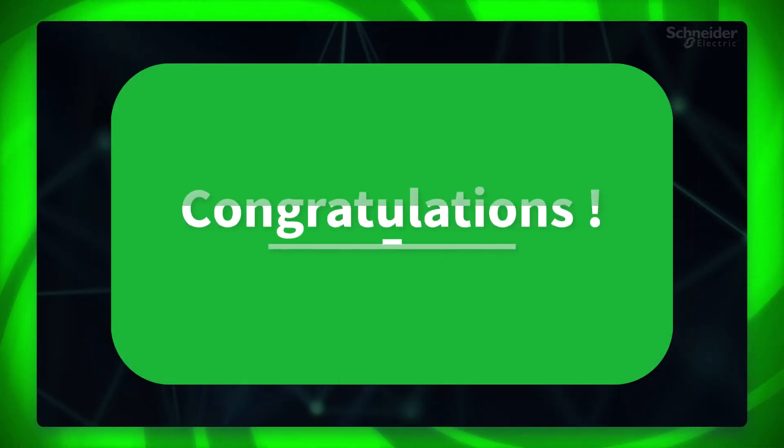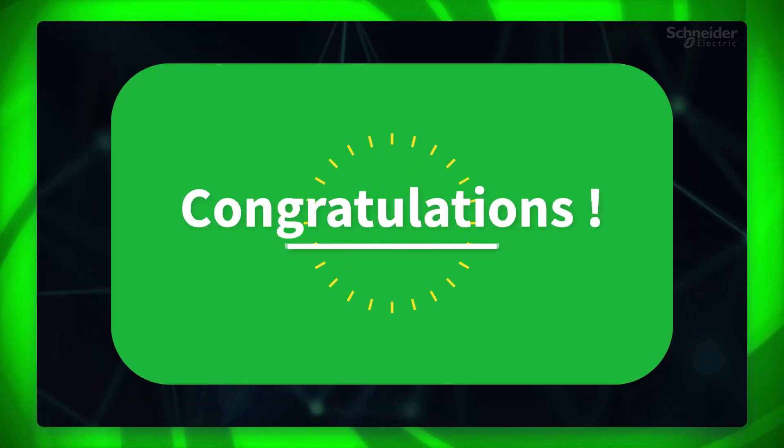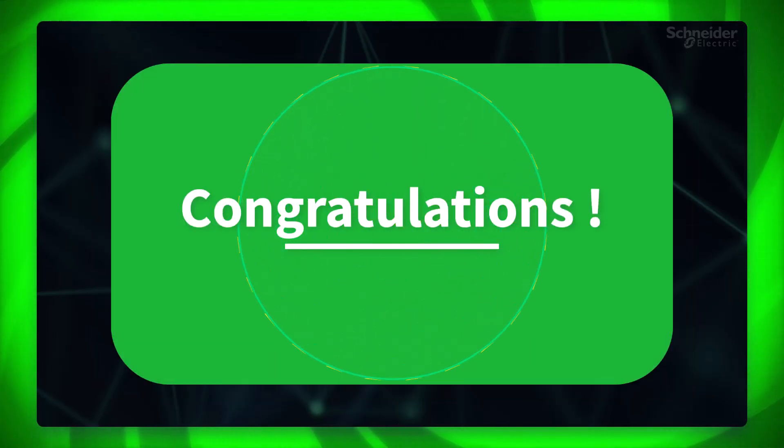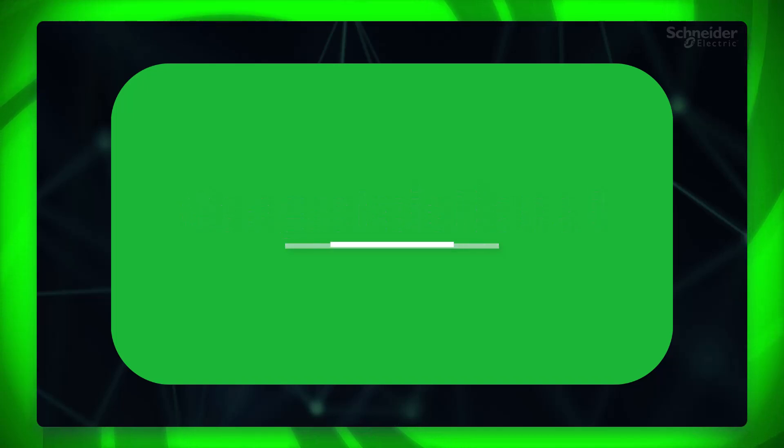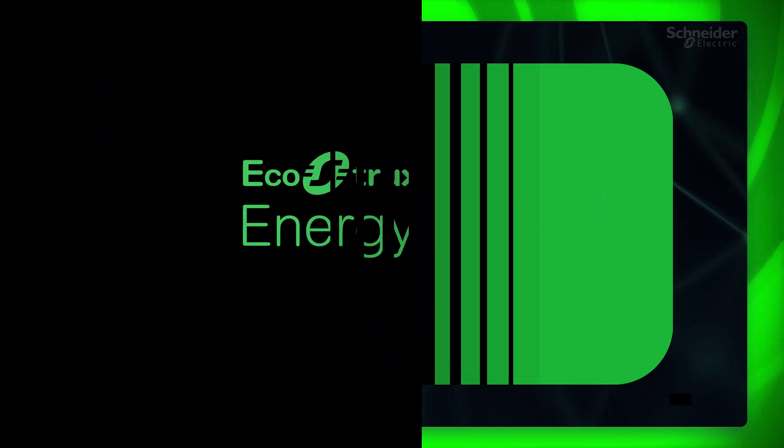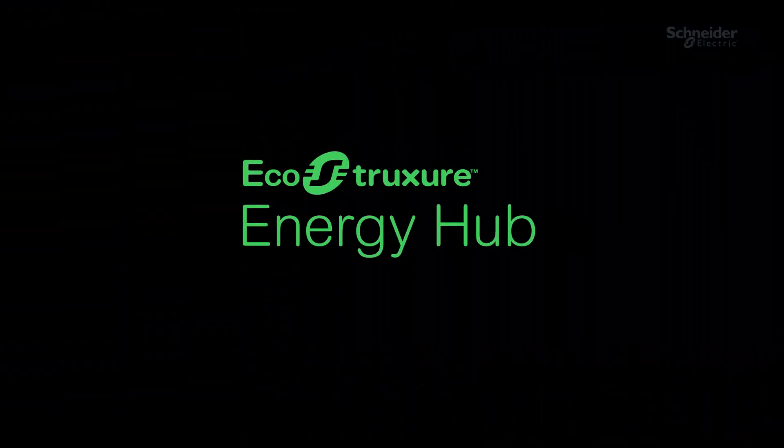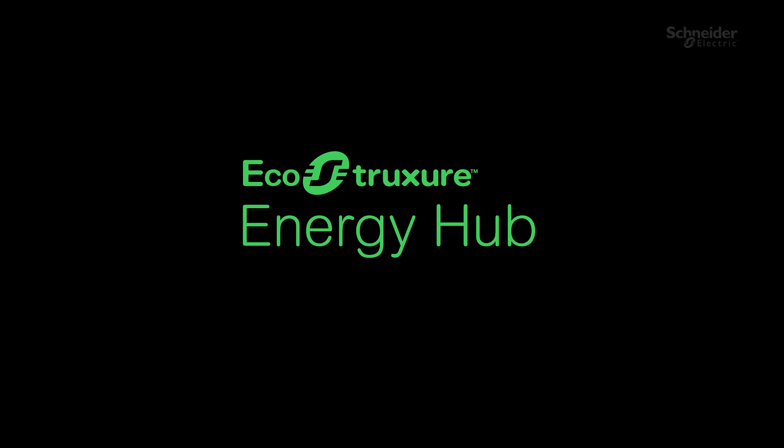You have finished the energy hierarchy and settings for your organization. Thanks for watching this video. Please watch the next videos in the project deployment series to easily deploy your EcoStruxure Energy Hub system.